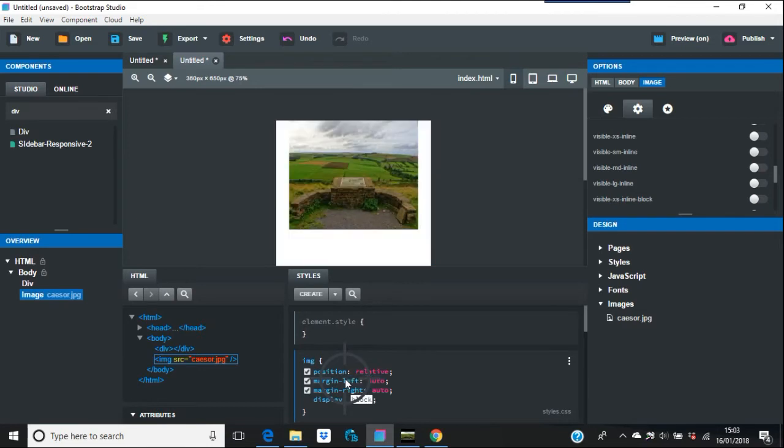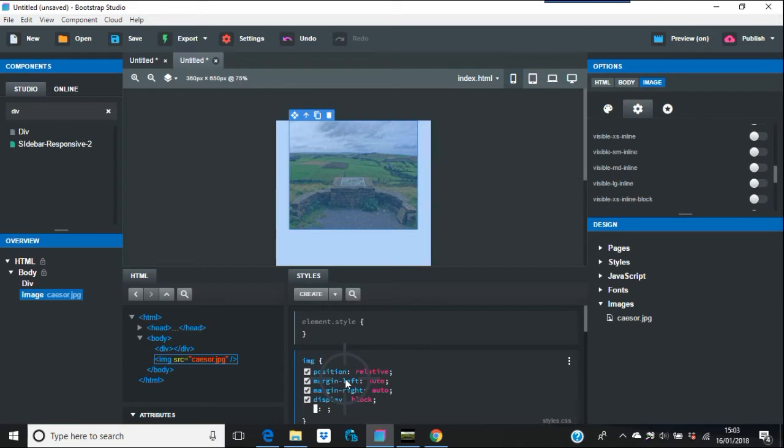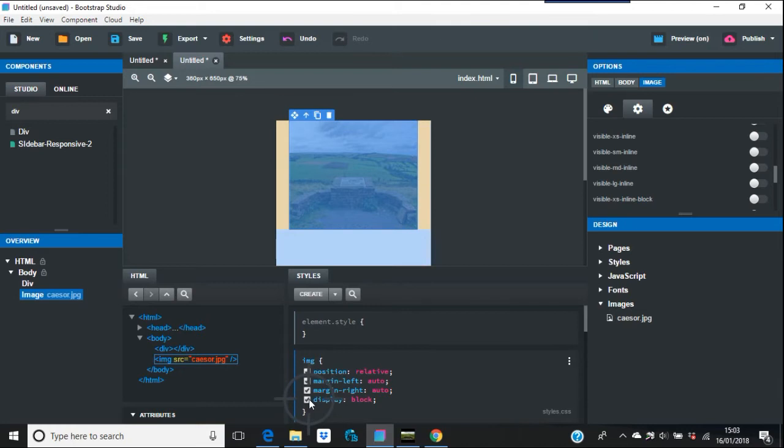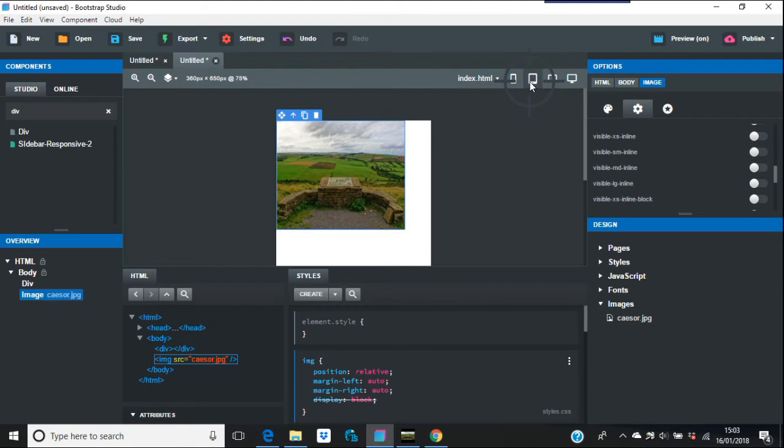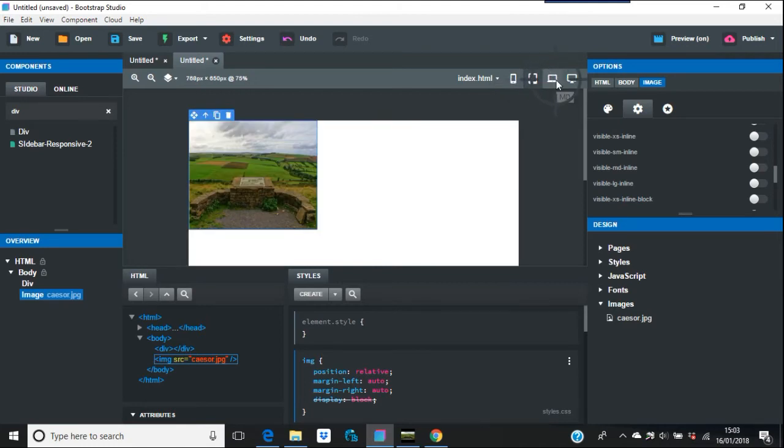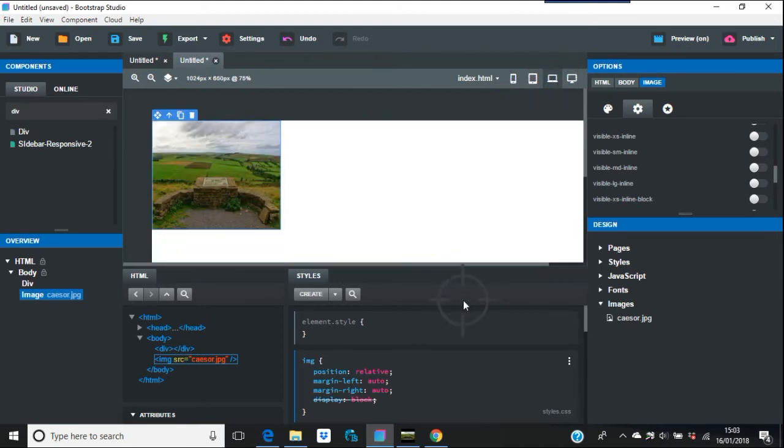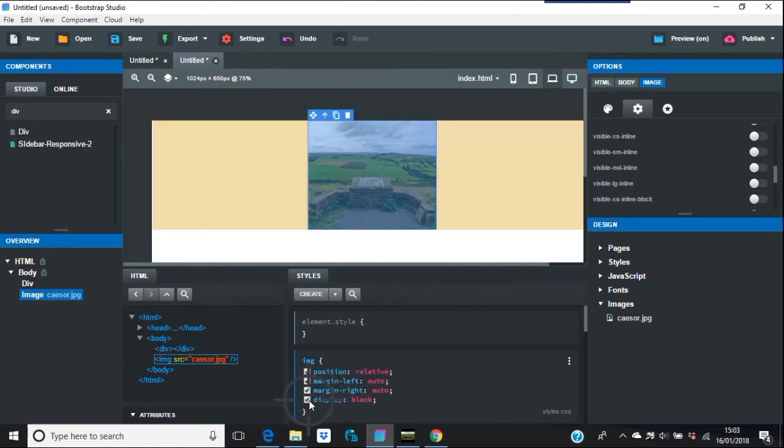Now I'm going to put something called display block. The display block there is very important. If you took that out, as you can see in the preview it's going over to the left side.